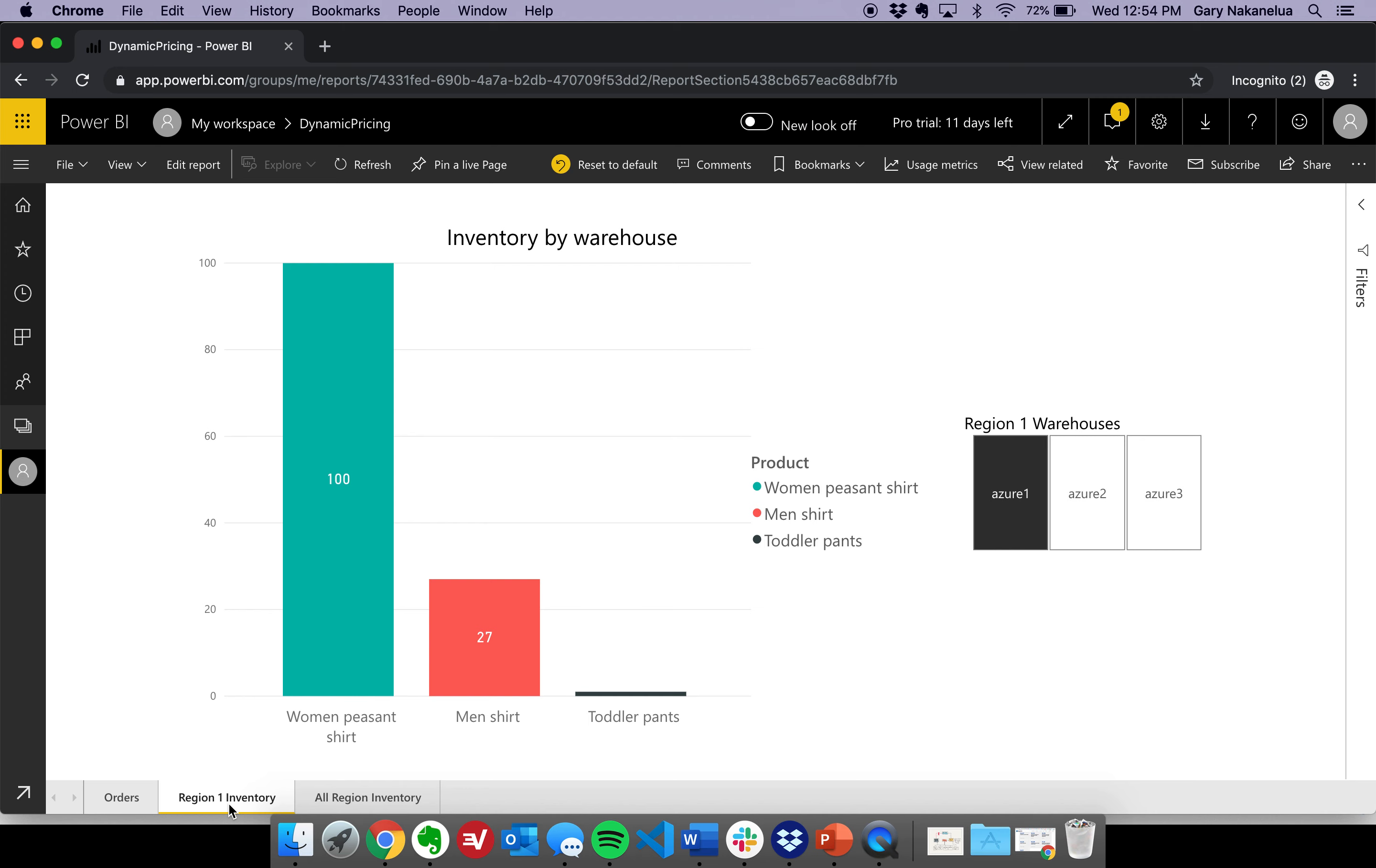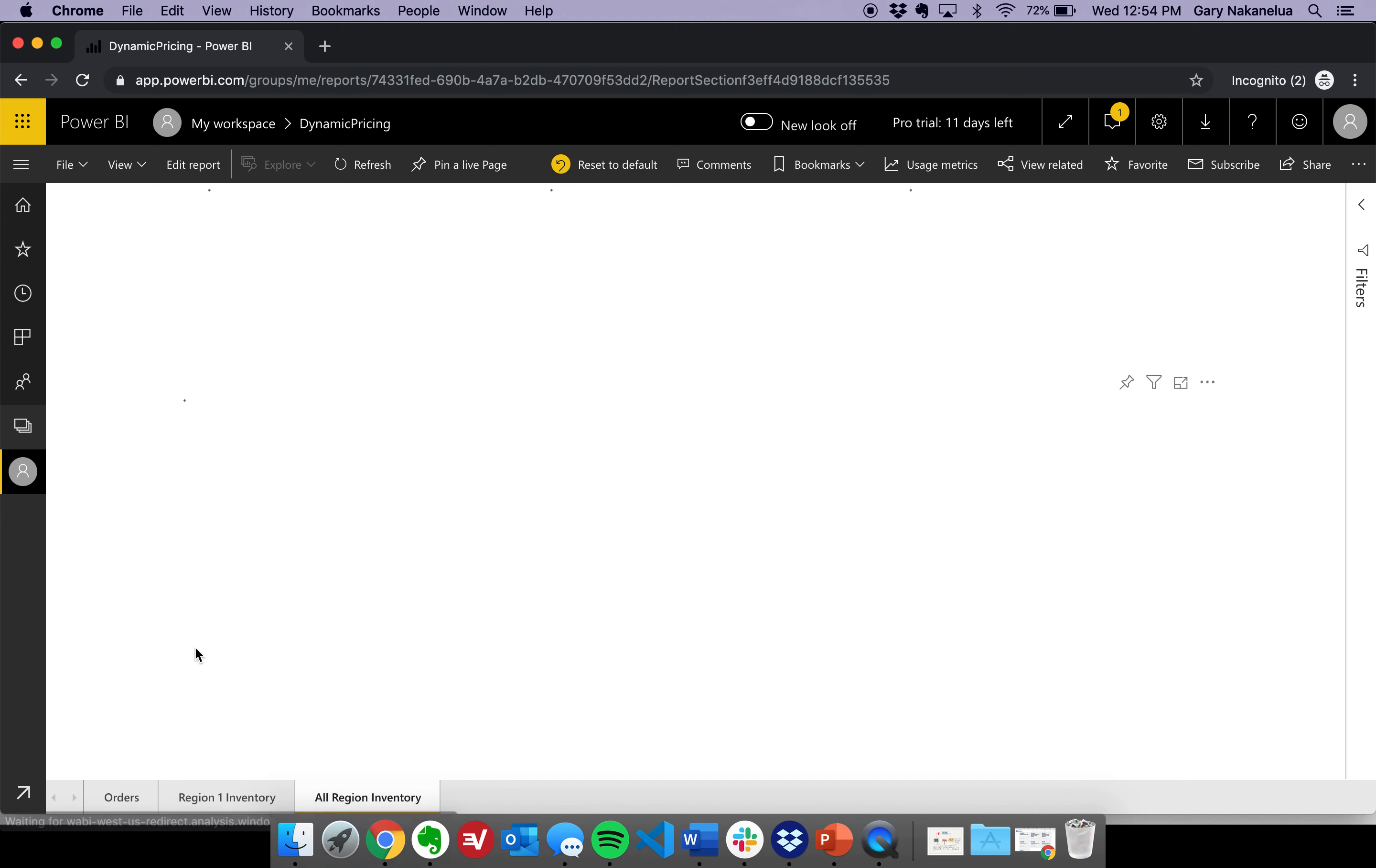And so, we're taking that in, and we're merging it in. And then, when it comes to the all-regional data, there is data that exists within Azure and within Amazon S3.